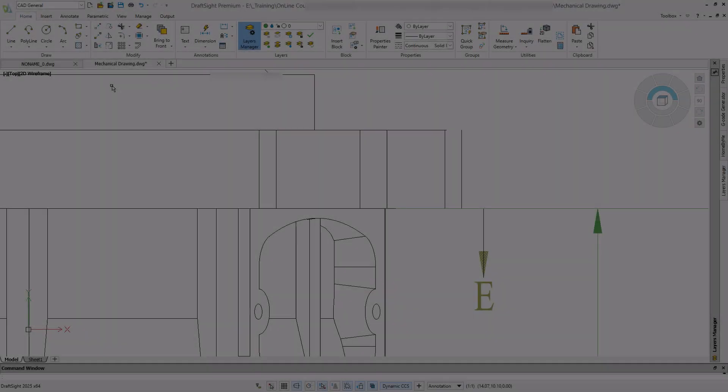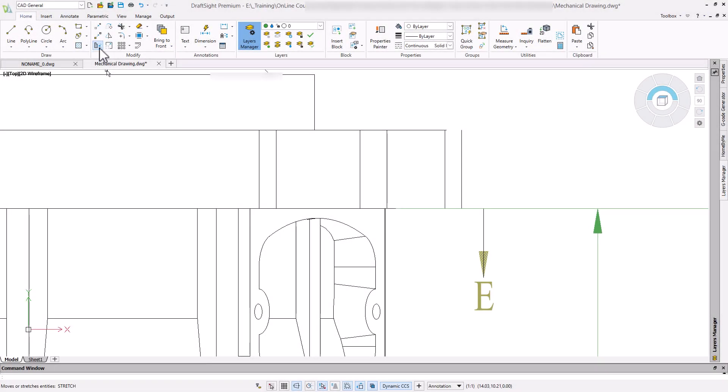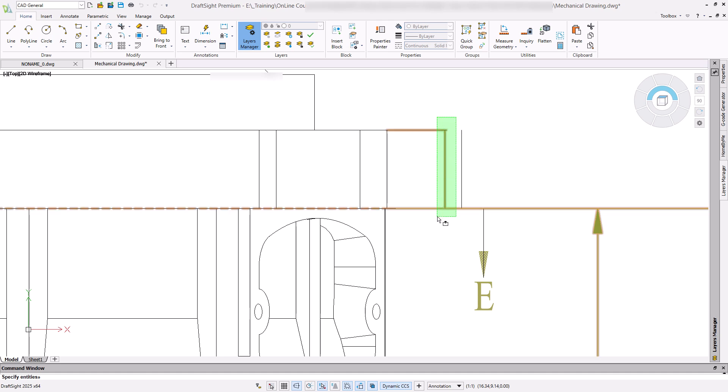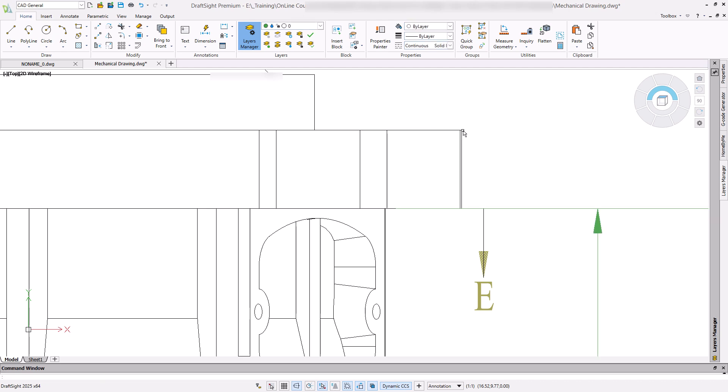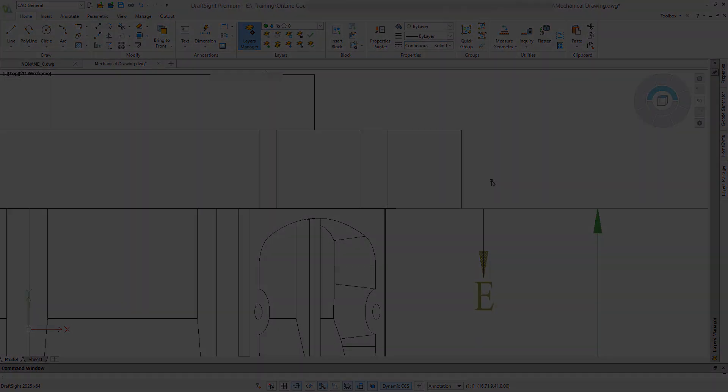The stretch command is a versatile modification tool that lets us enlarge or reduce the size of entities in one direction. Depending on how we select an entity, we can stretch or move it using the same command to provide flexibility during the design.